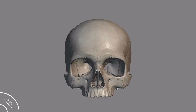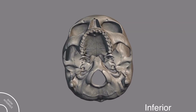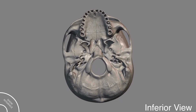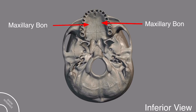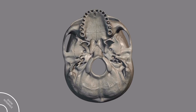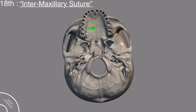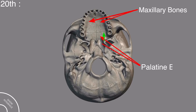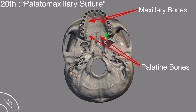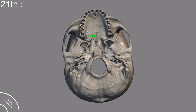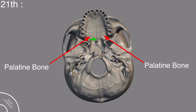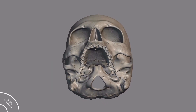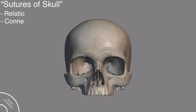Now, removing the mandible and moving to the inferior view of the skull: the two maxillary bones and two palatine bones are visible. The intermaxillary suture is present between the two maxillary bones. The suture between the maxillary bones and the palatine bones is called the palatomaxillary suture. The suture between the two palatine bones is called the interpalatine suture. These are the 21 sutures of the skull, showing the relationship and connection of different skull bones.